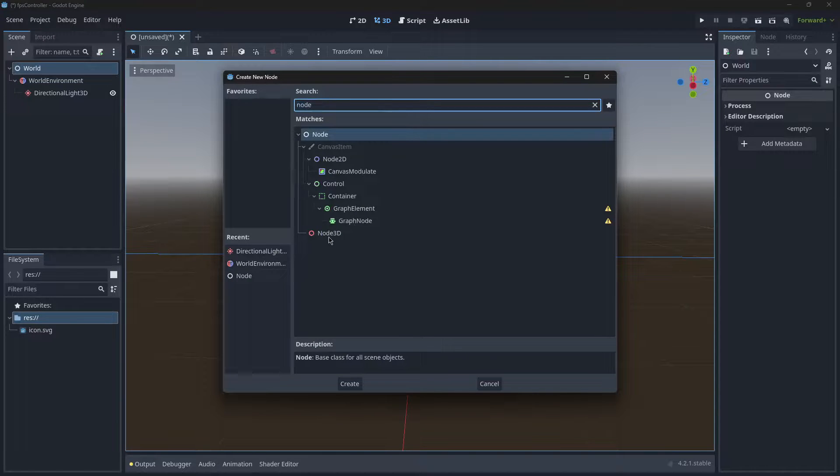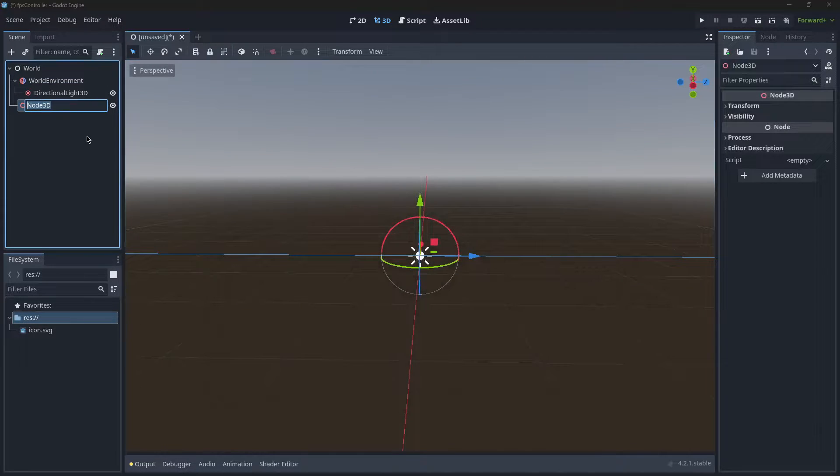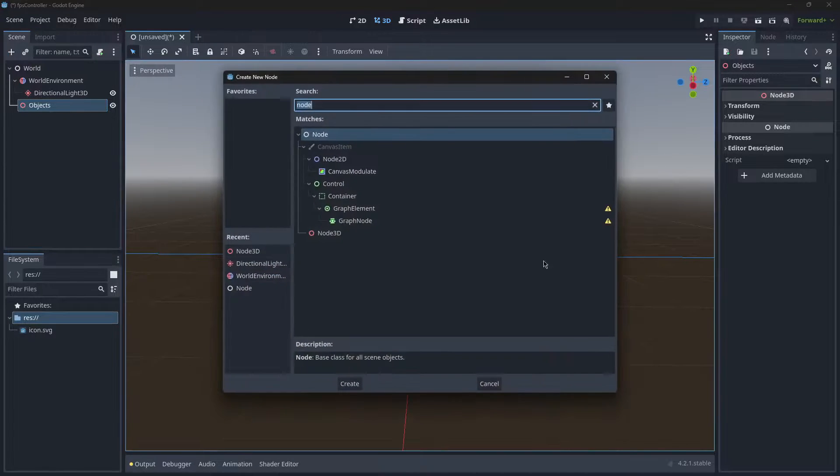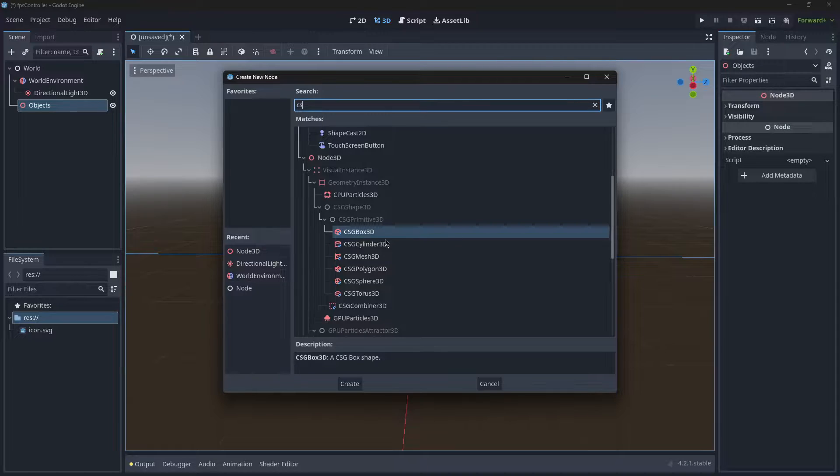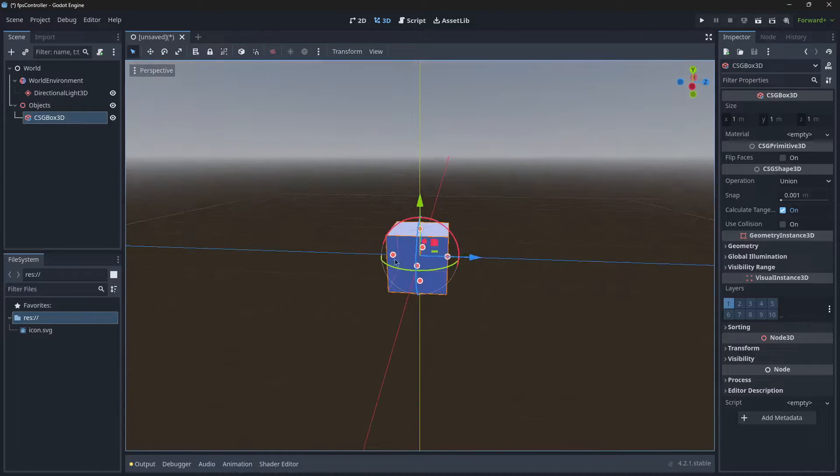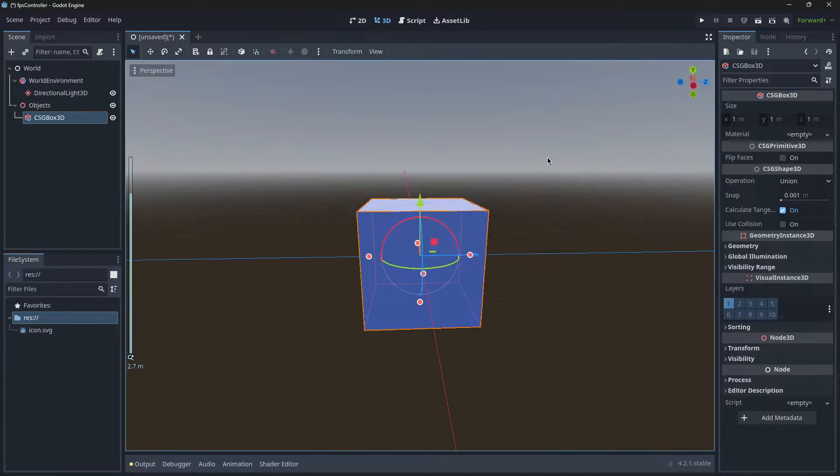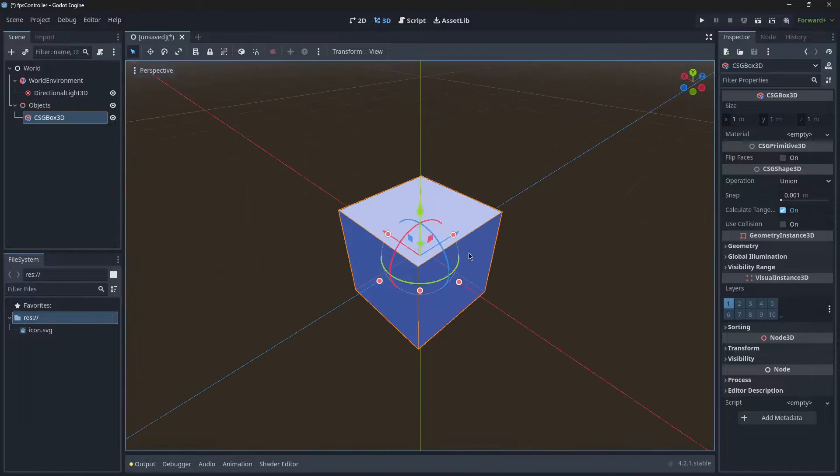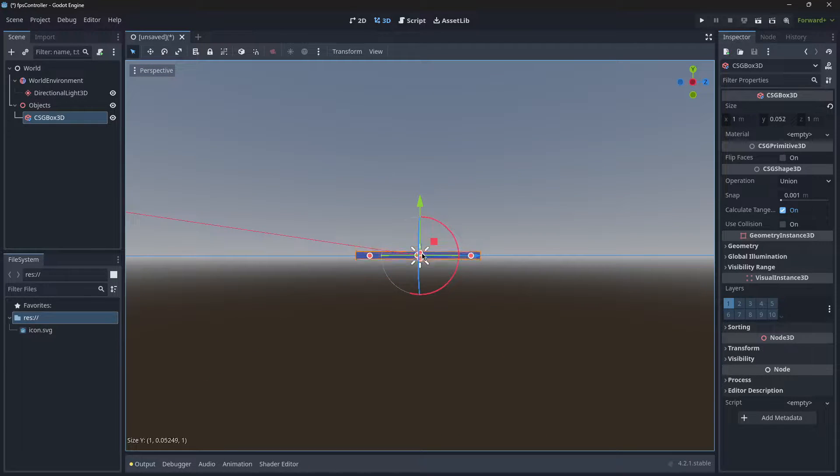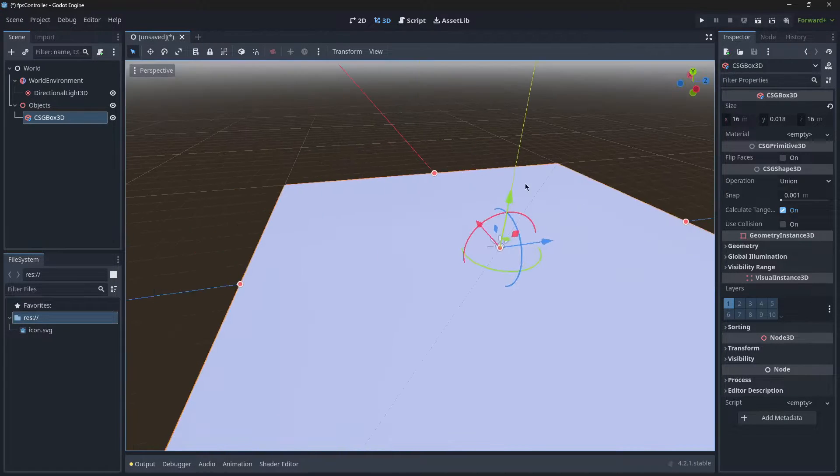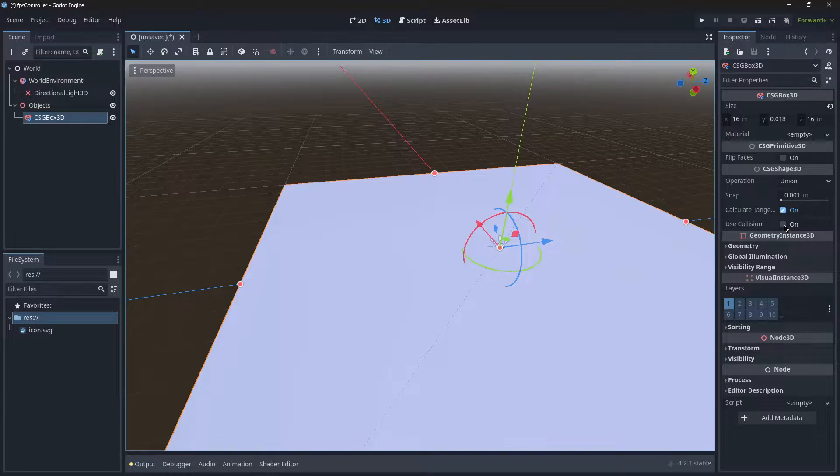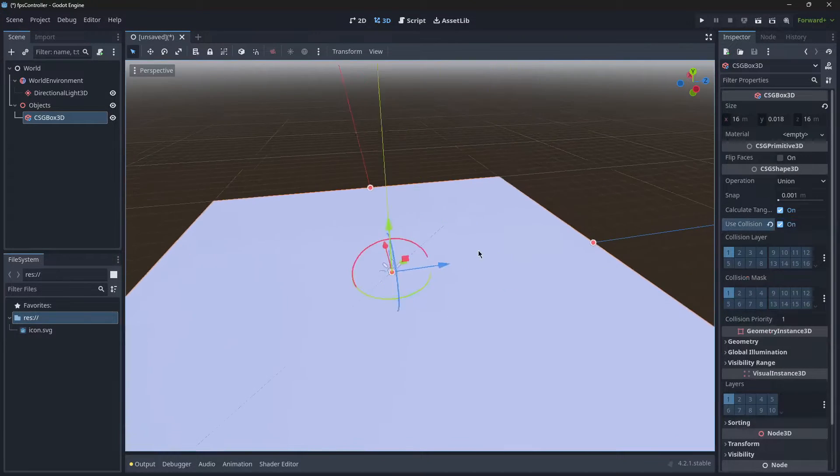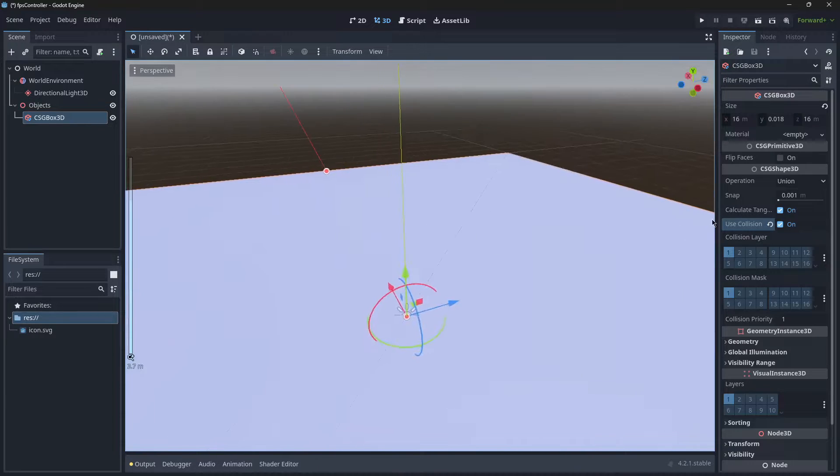It's going to contain all our objects, so if we type in CSG Box 3D, this is going to be what our ground is. It's like a mesh and a collision shape. I'm just going to scale that down. Now that we've got our floor, we need to select Use Collision. That means our player will be able to collide with this mesh.